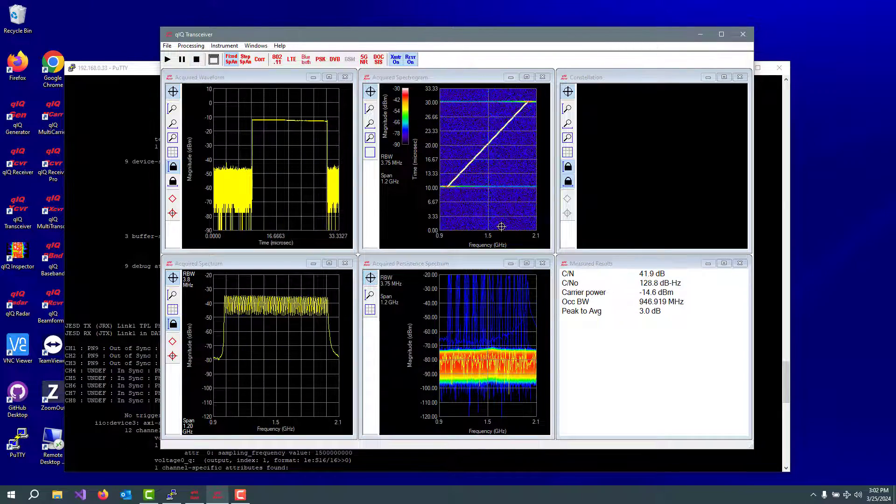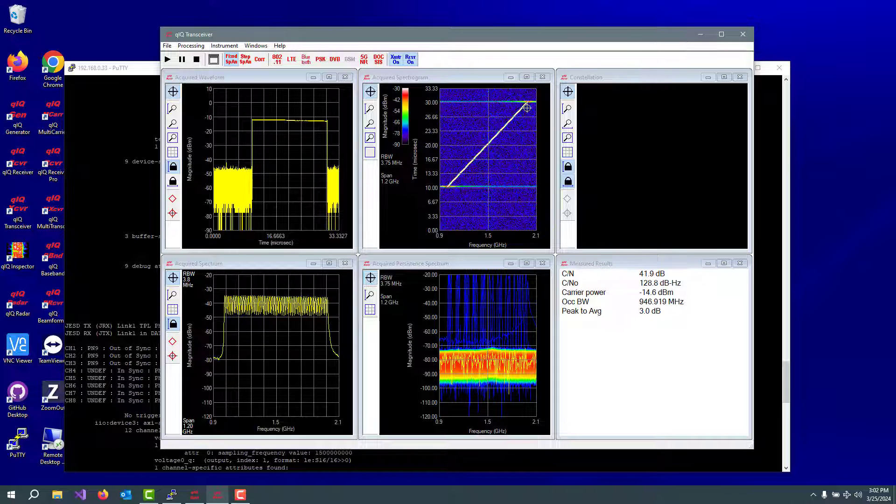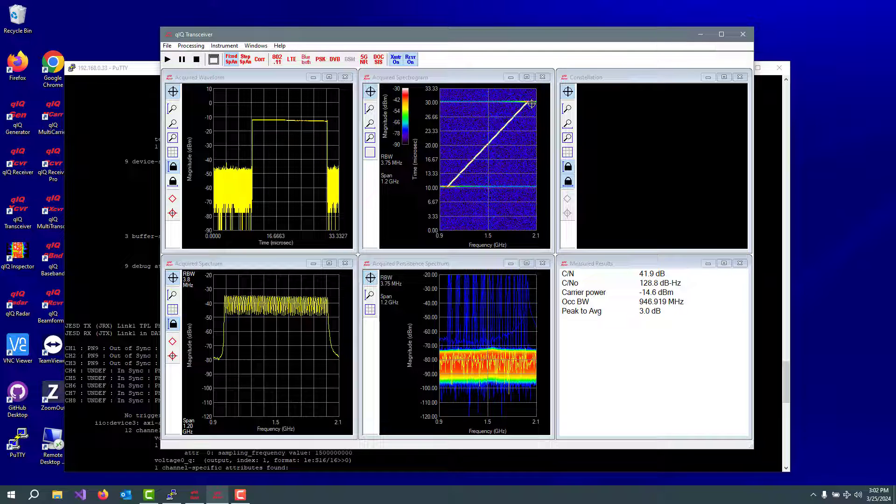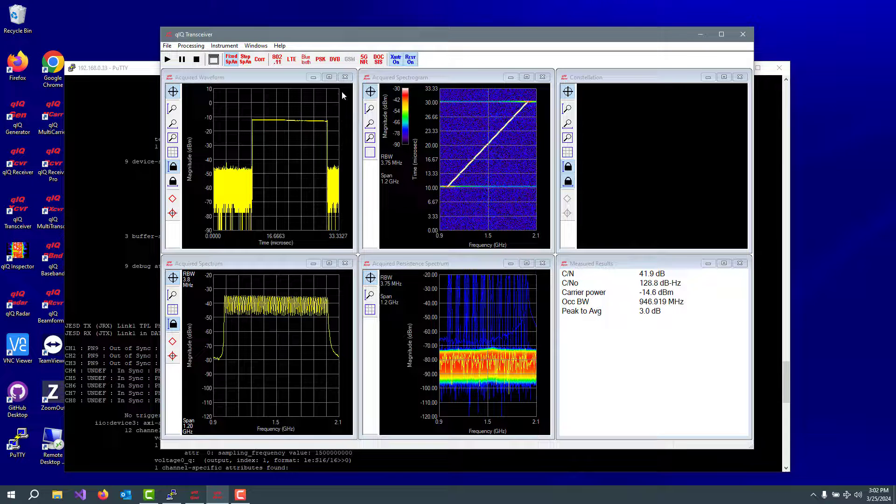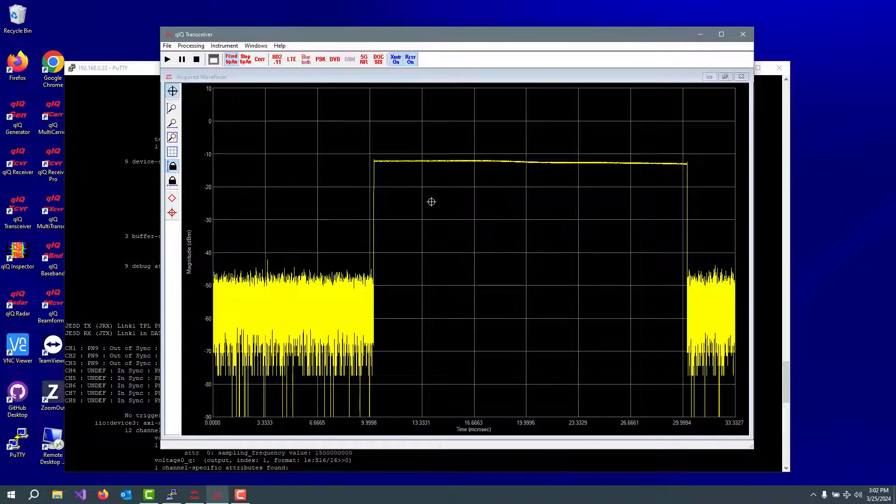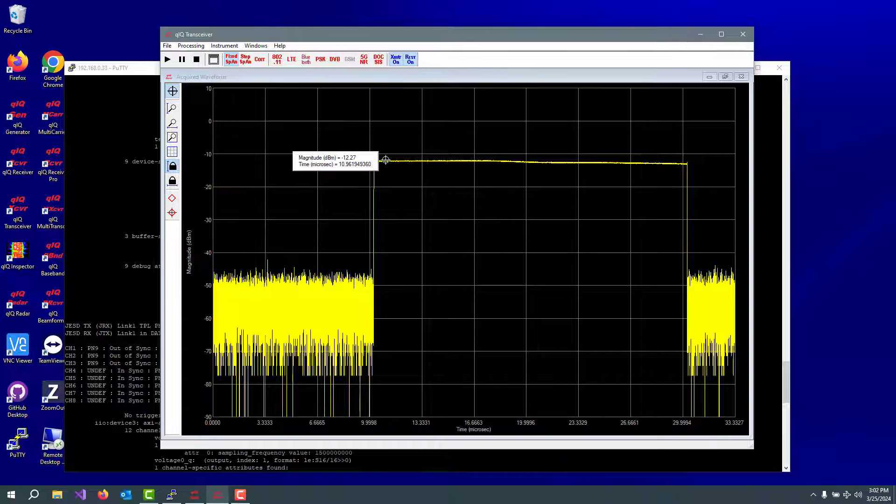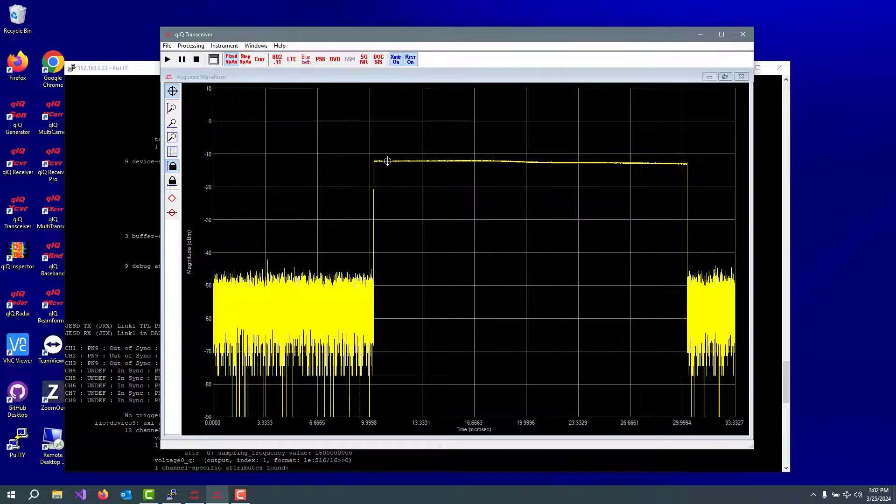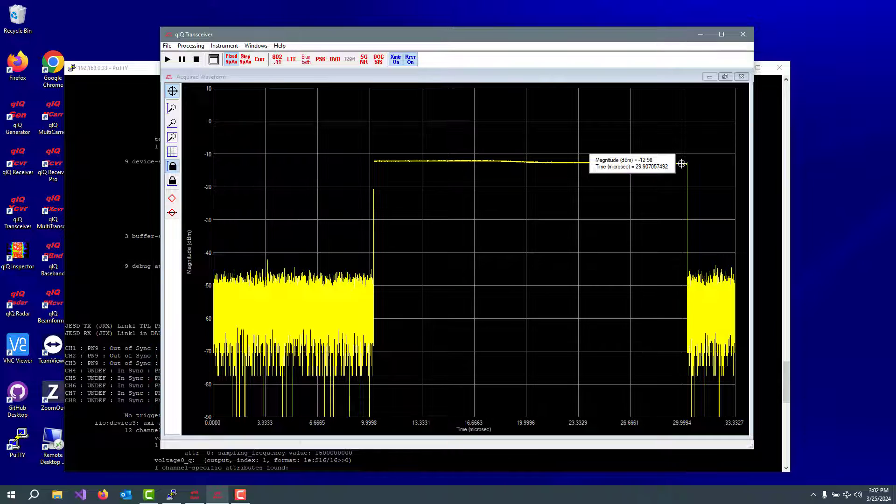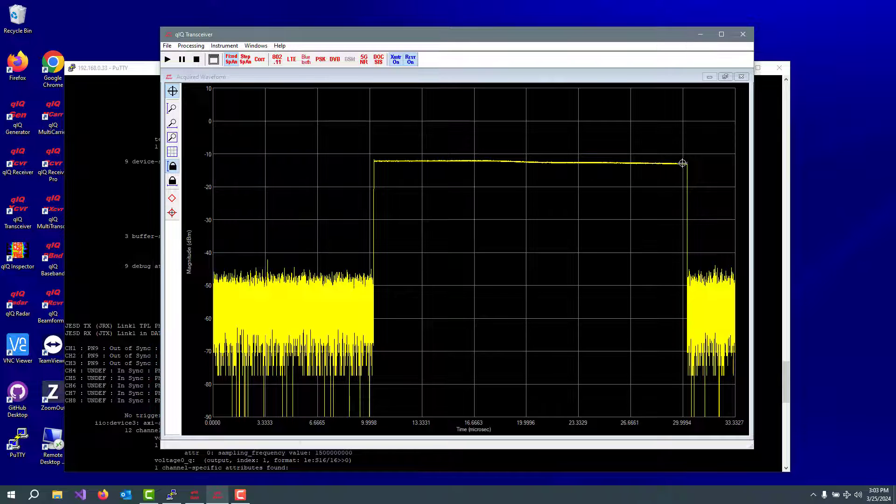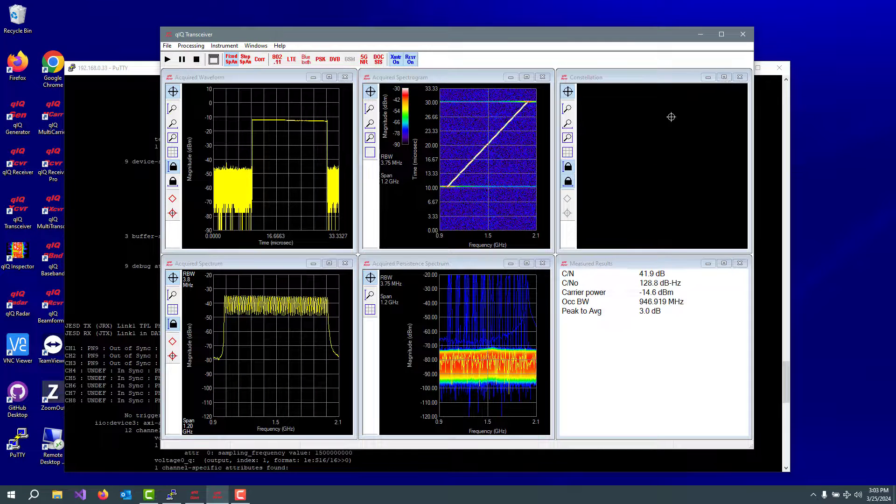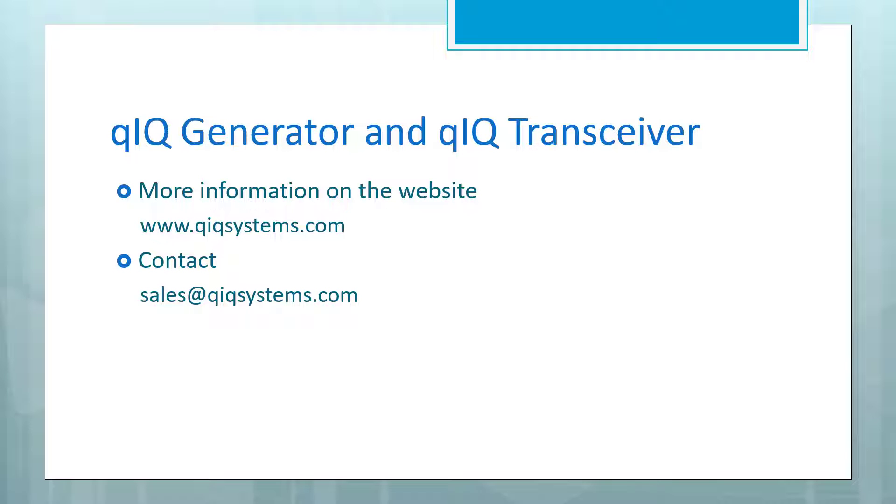And there's that nice chirp in frequency from 500 megahertz below the carrier to 500 megahertz above the carrier. Here's what it looks like in the time domain. You can see there's a little bit of droop in that, but it's pretty good. This level is maybe minus 12, minus 12.27. And this level over here is minus 12.98. So about 0.7 dB droop across the gigahertz of bandwidth that that signal is chirping over.